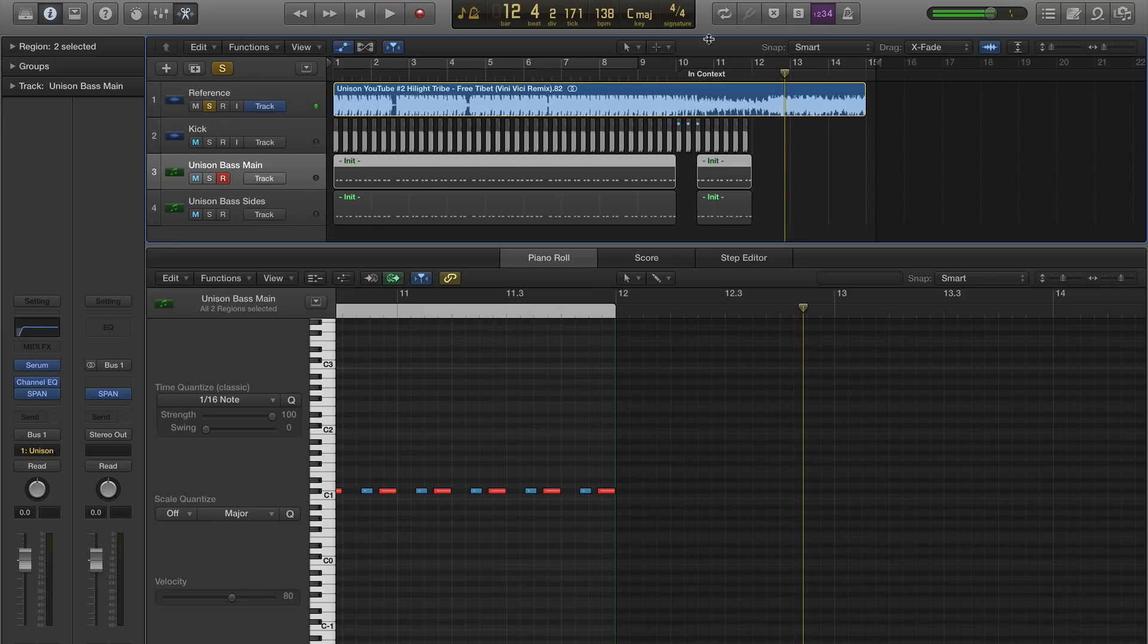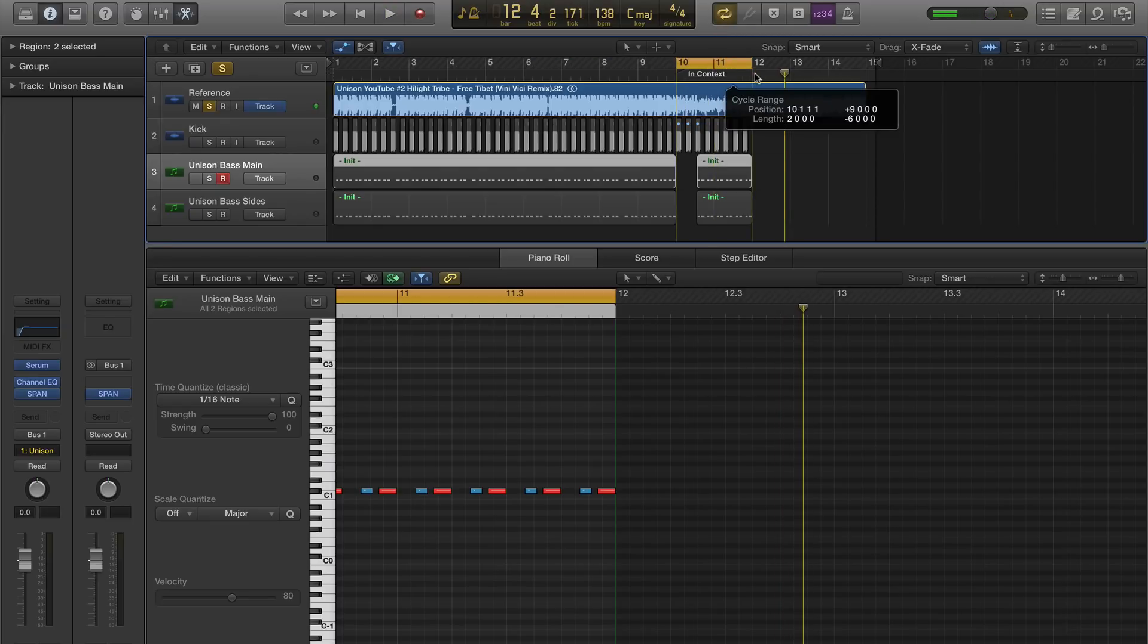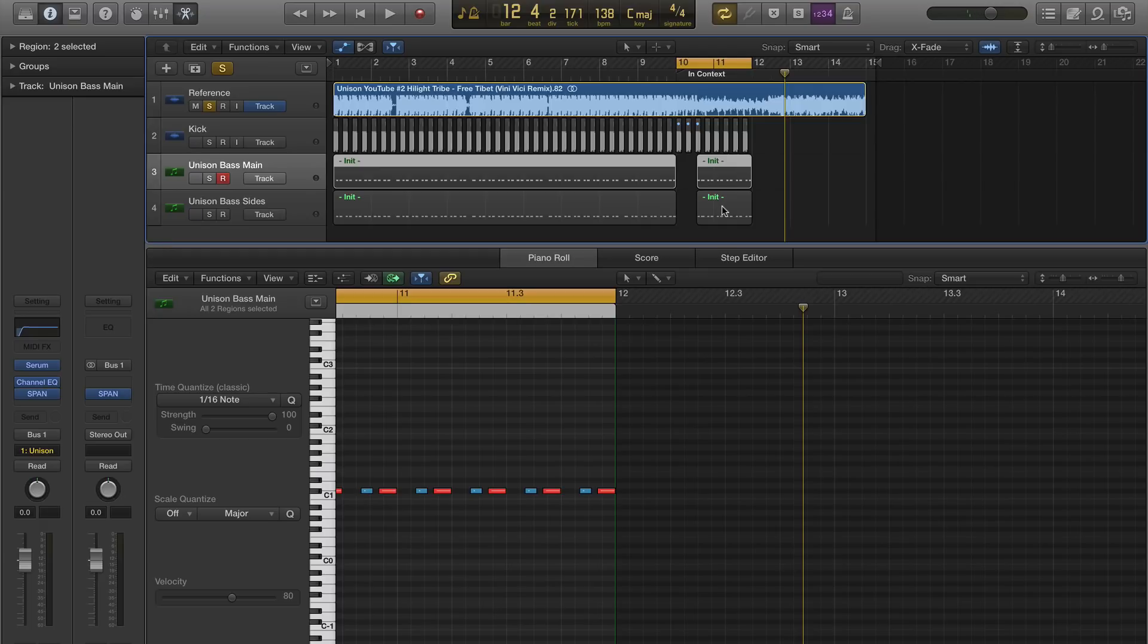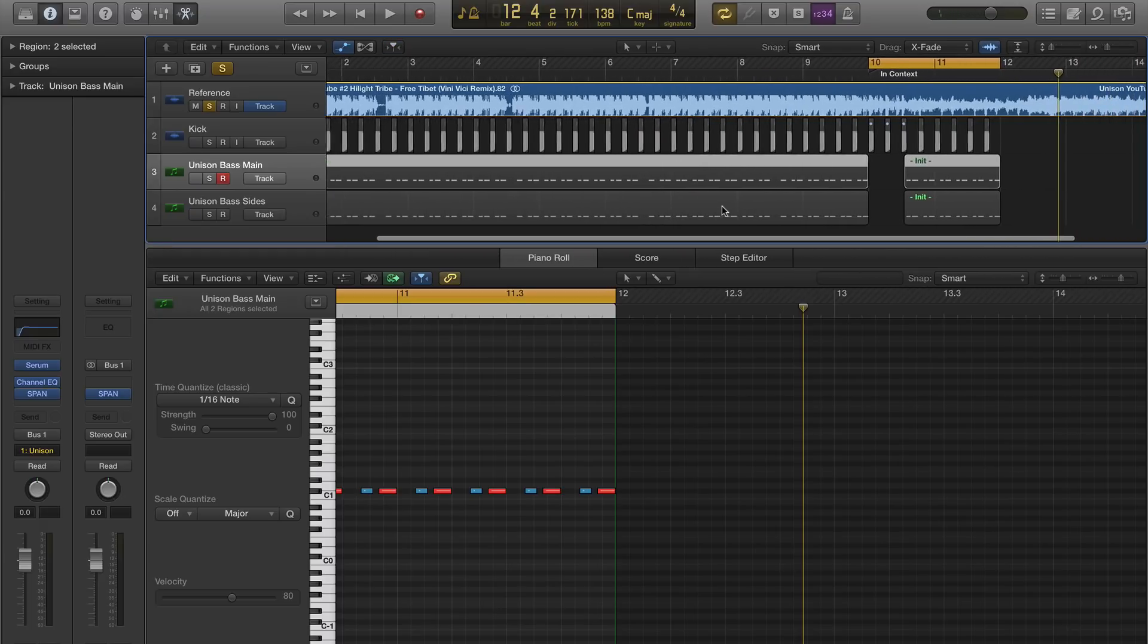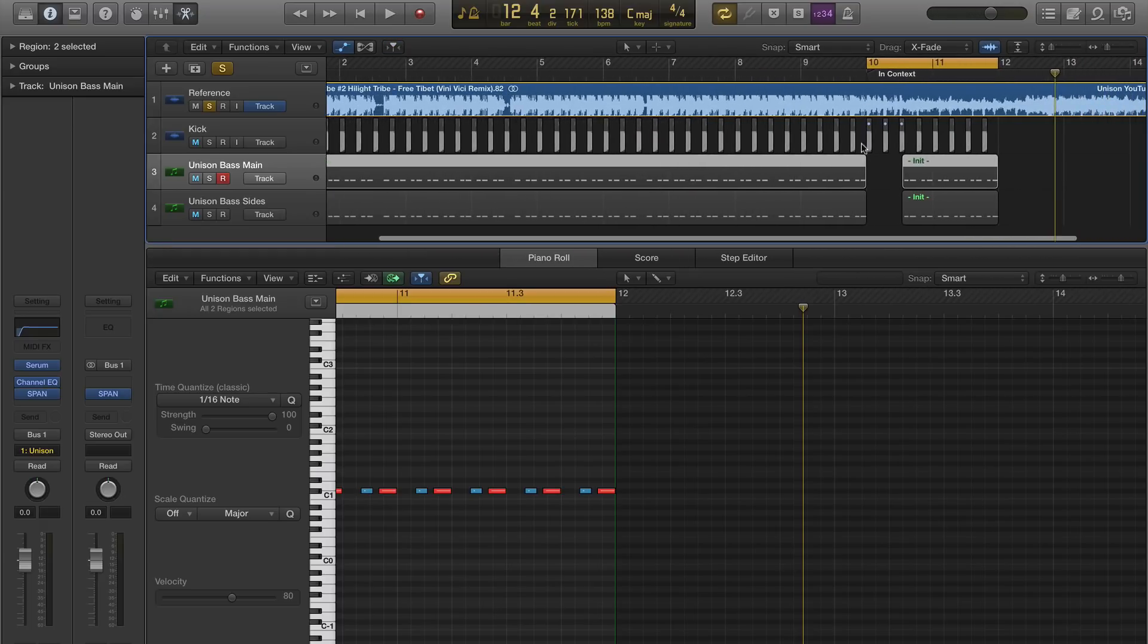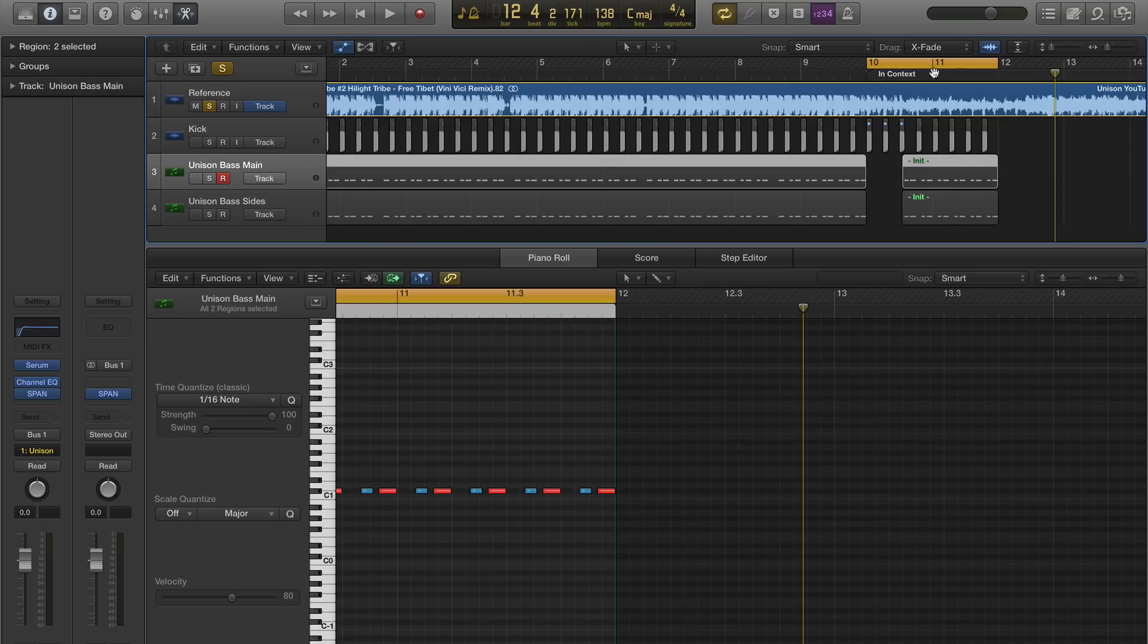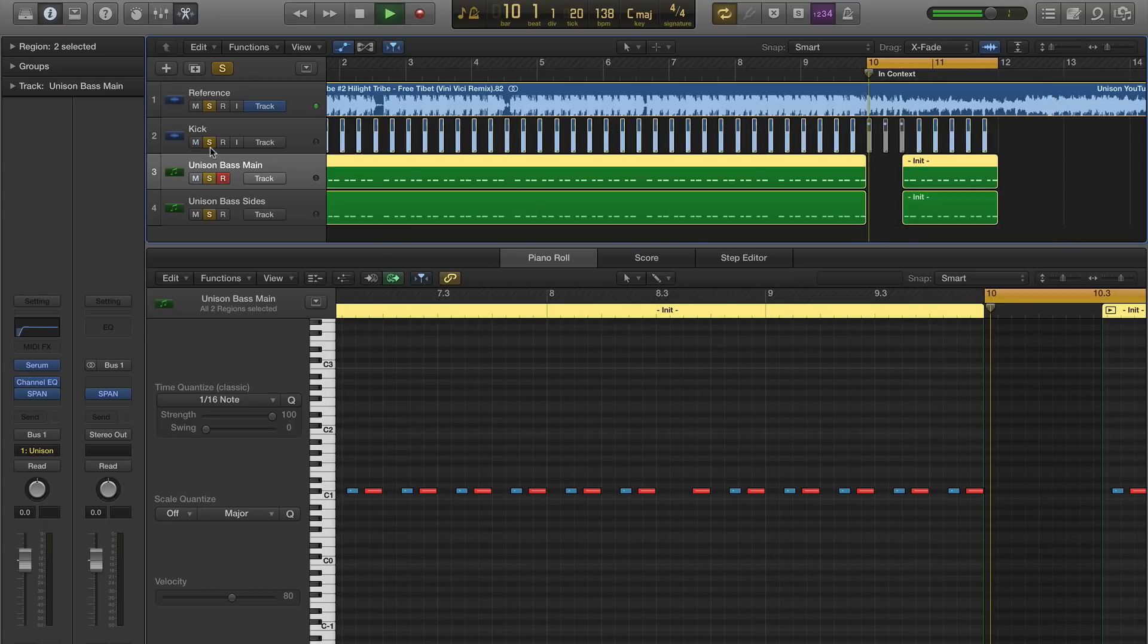Alright, so I'm just going to loop this section where the bass drops out, and I'm going to throw our bass in so you can hear it in context. So for the first few notes here, this will be the original reference bass, and in this section here, you'll be hearing our bass underneath the track.